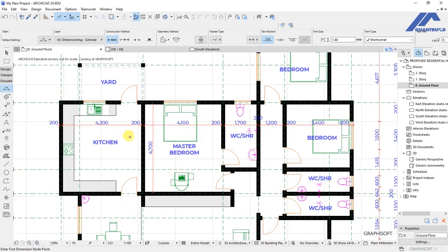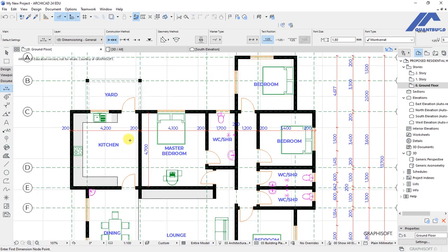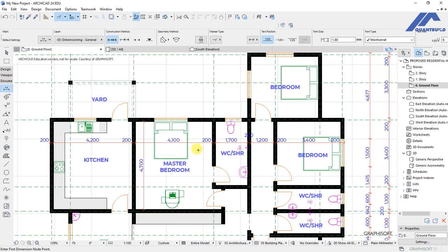We have come to the end of the lecture. We have looked at how to place manual dimensions on a floor plan and how to adjust window and door placements so that we can achieve uniform, clean dimensions throughout the plan.